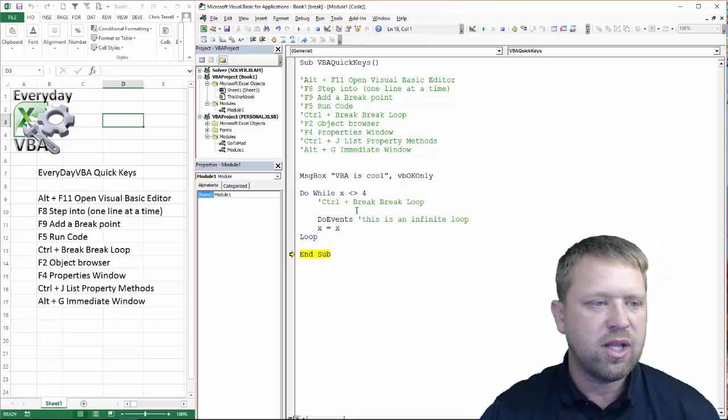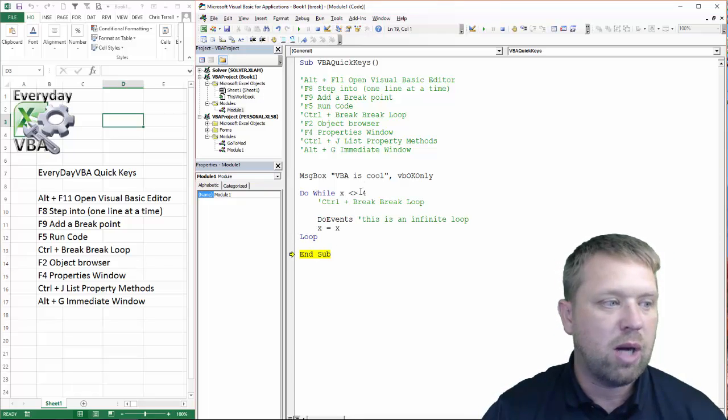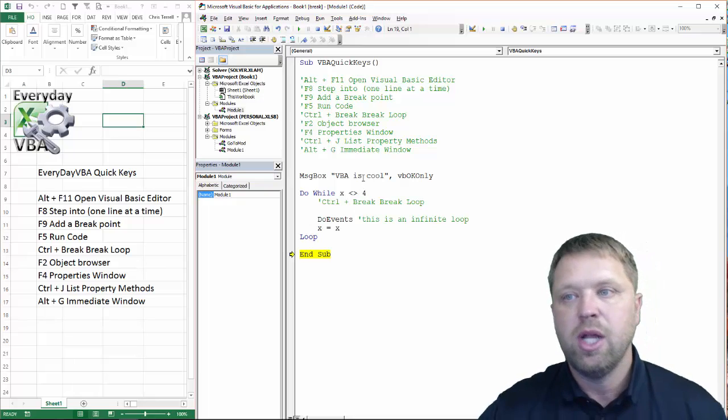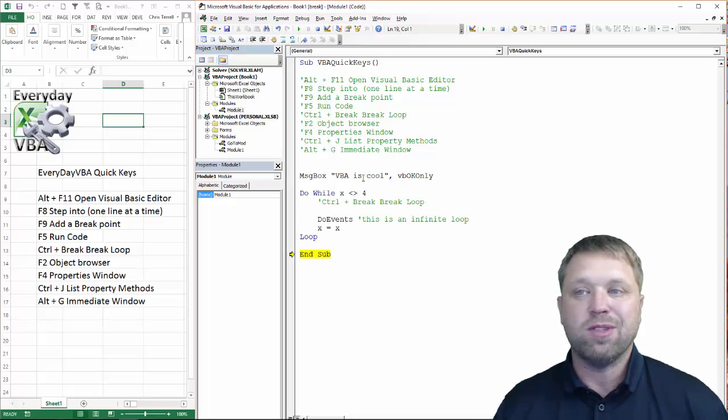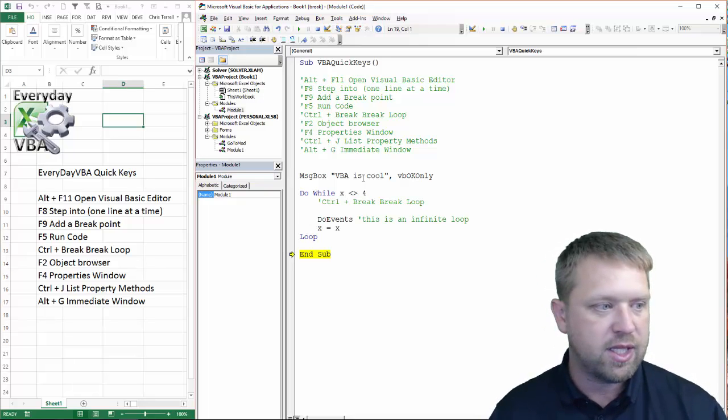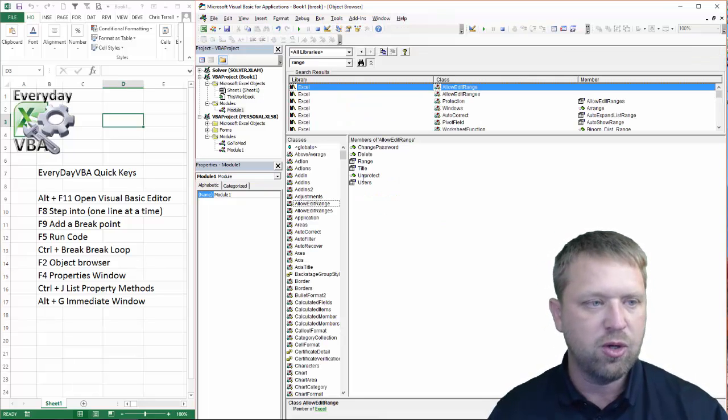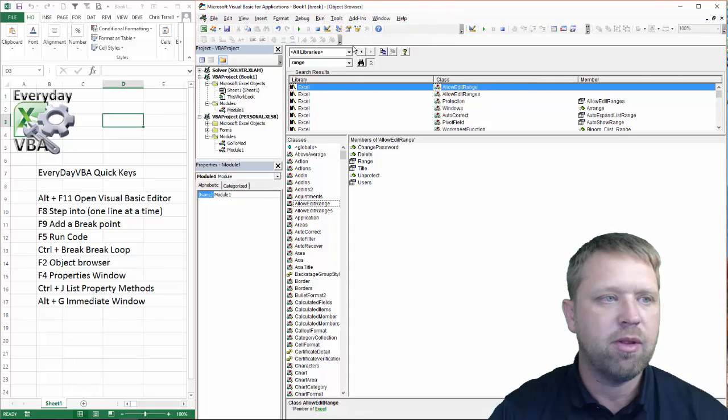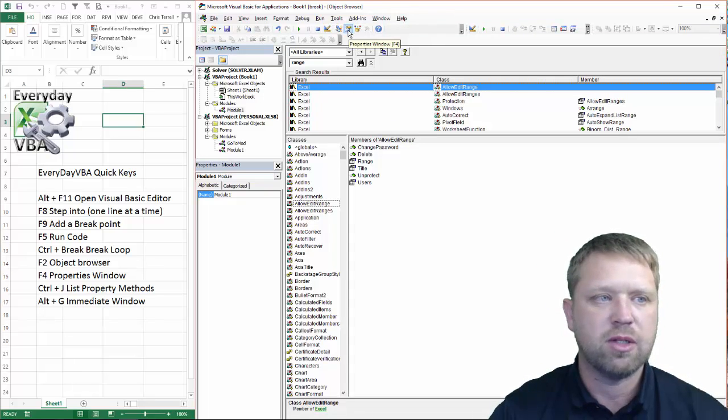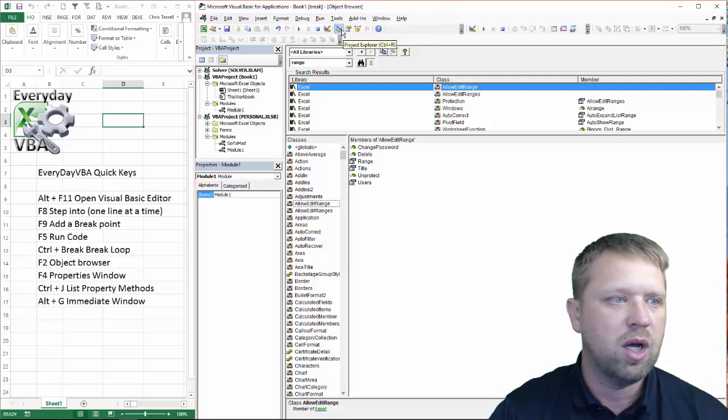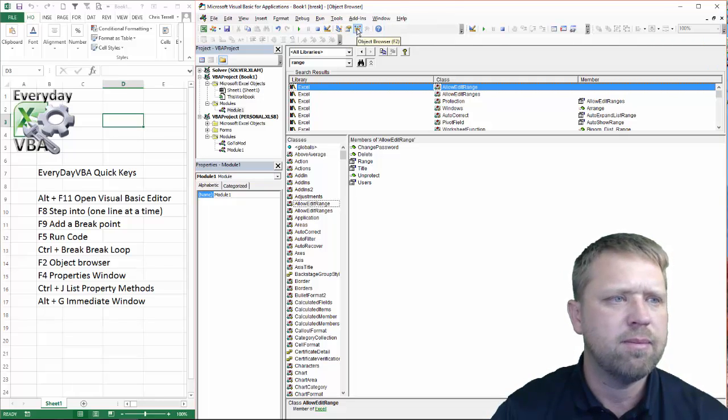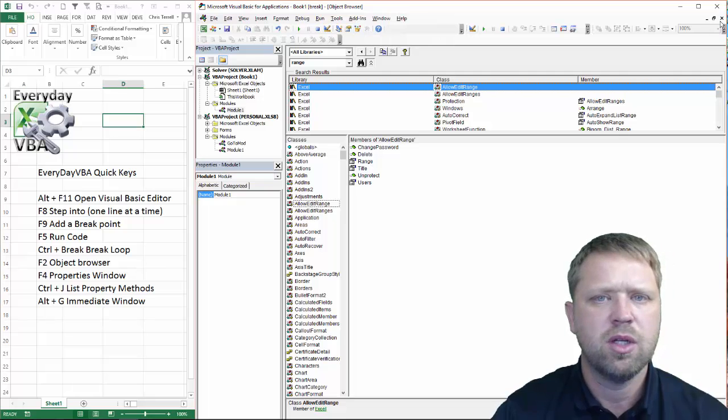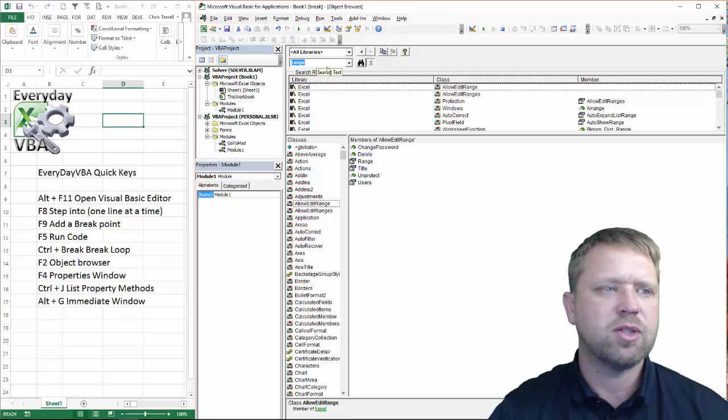The next couple options are your object browser. Now, your object browser is basically like your, it's like a reference library. So, if I hit F2, it is going to open up the object browser, which is also this little guy right here.